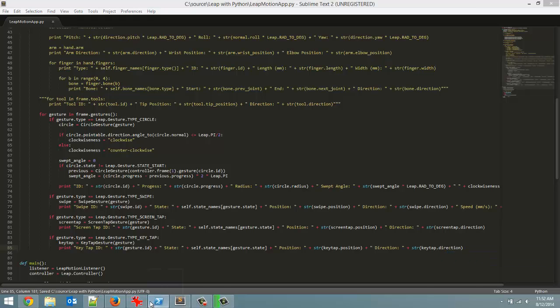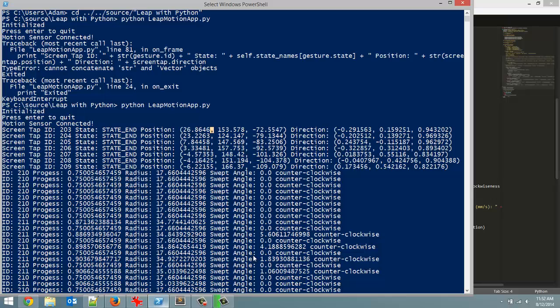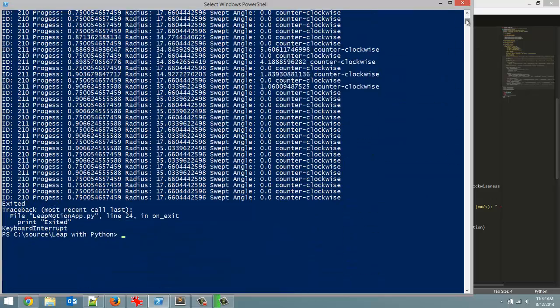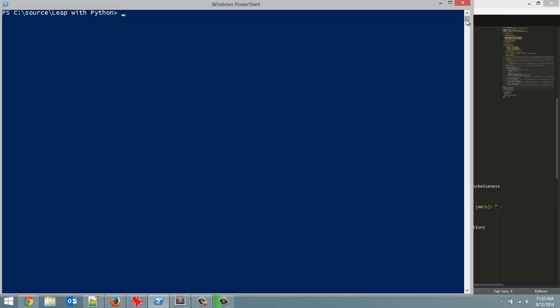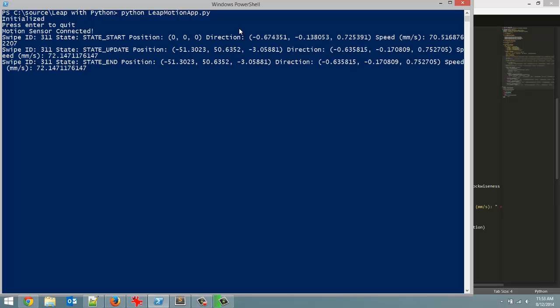Now here we go. This is from the last tutorial I just did. I'm just going to quit out and then relaunch our program. Oops I was already quit out. So clear. And now let's relaunch this. So I'm already in the folder obviously where I have this saved. And let's launch it. So to launch it python leapmotionapp.py as long as you named your file the same as me. And hit enter. And it does what we want. So initialize. Press enter to quit. And then motion sensor connected.